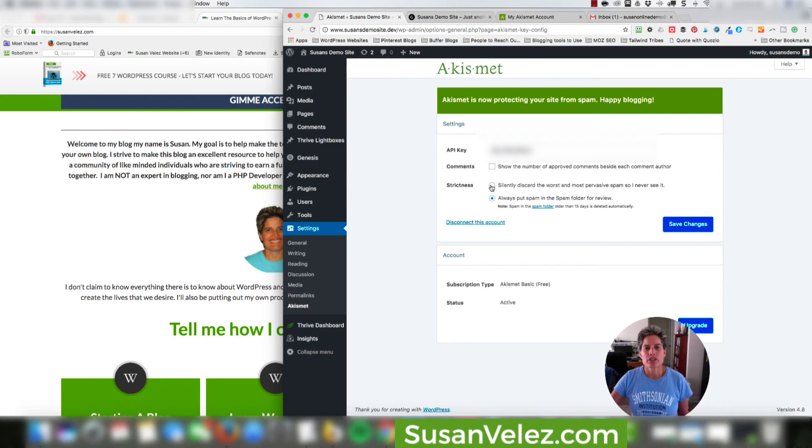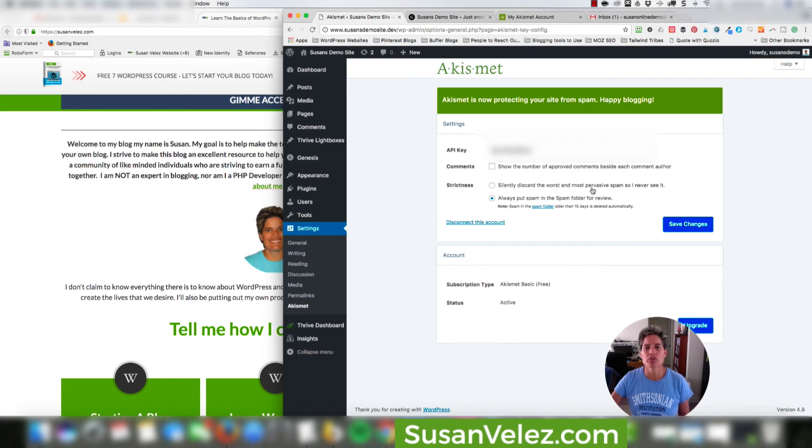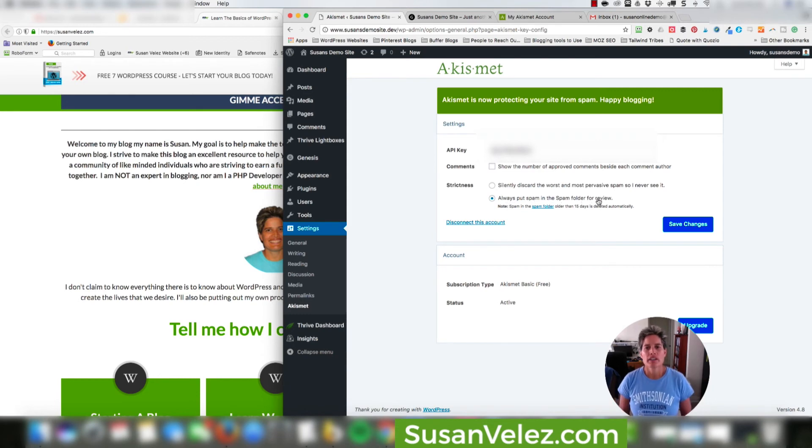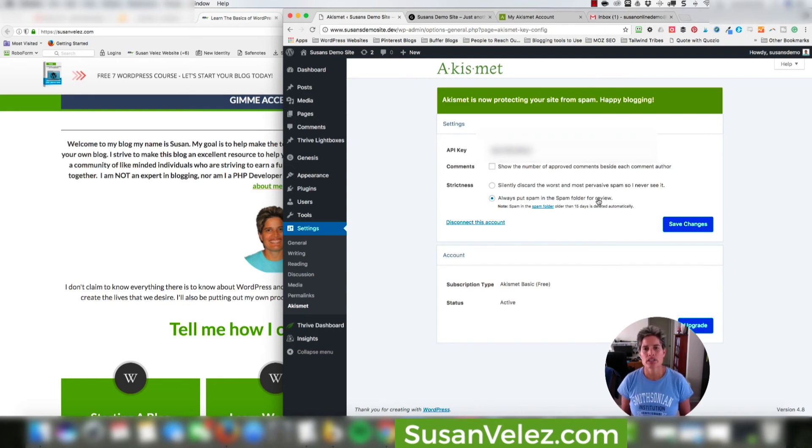Now strictness, you could set this any way you want. And it says you have two options. You can silently discard the worst and most pervasive spam so I never see it, or you can always put spam in the spam folder for review. I've left mine on always put spam in the spam folder for review, because what I've noticed is that some of the comments in my spam folder are not spam, but I'm not sure why they're going to the spam folder.